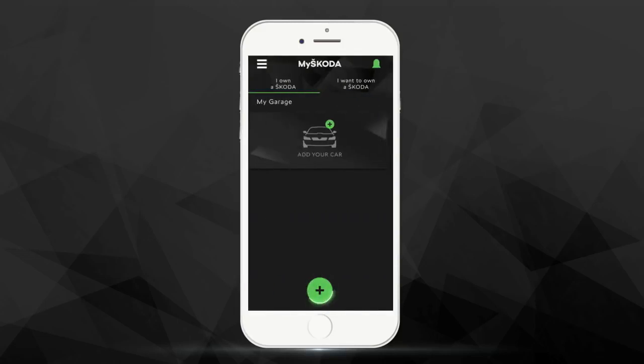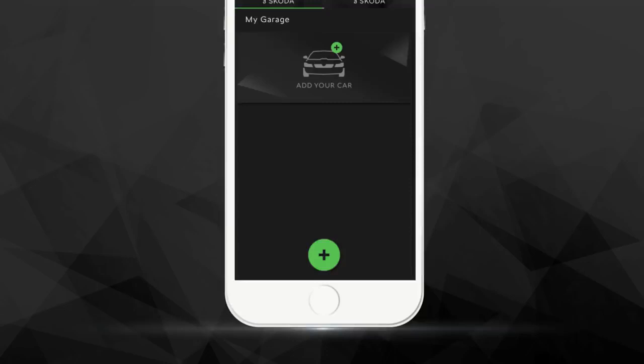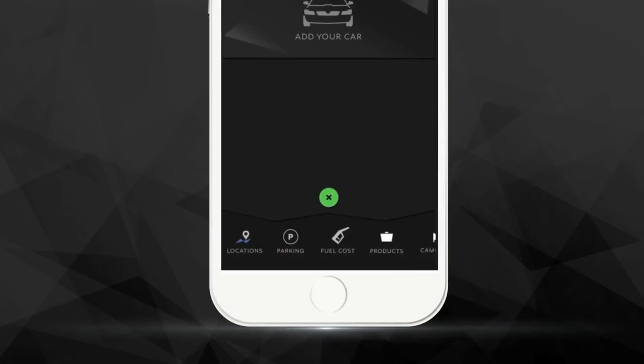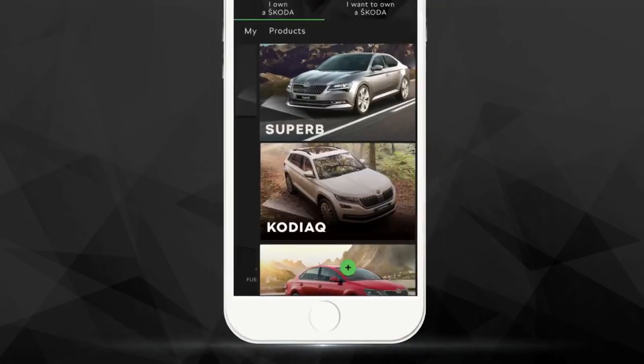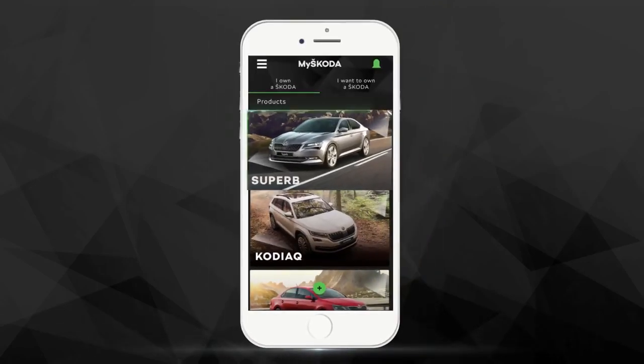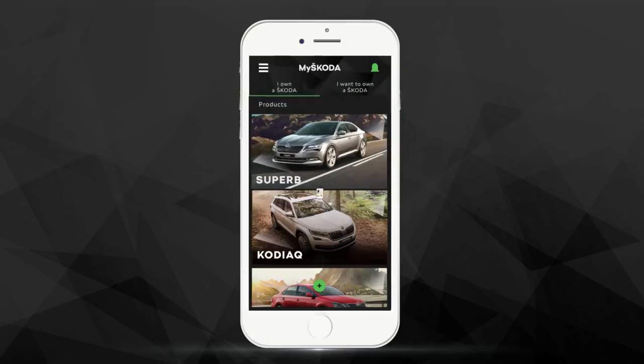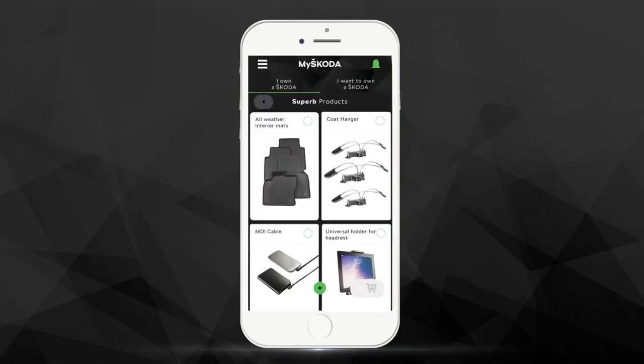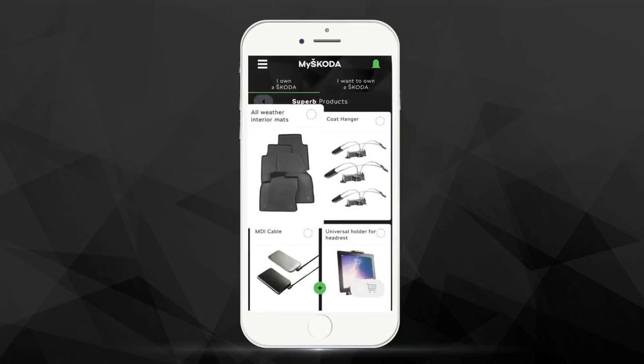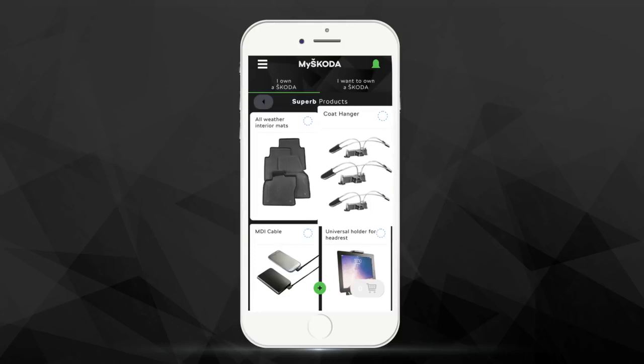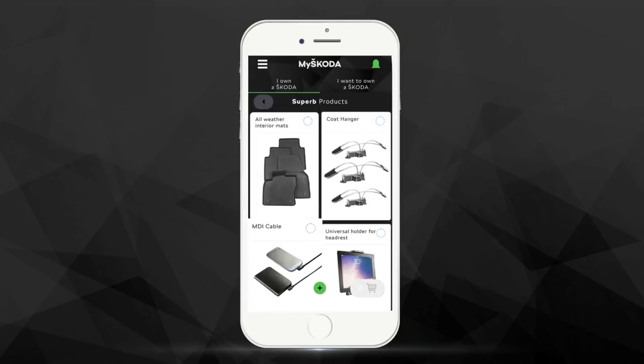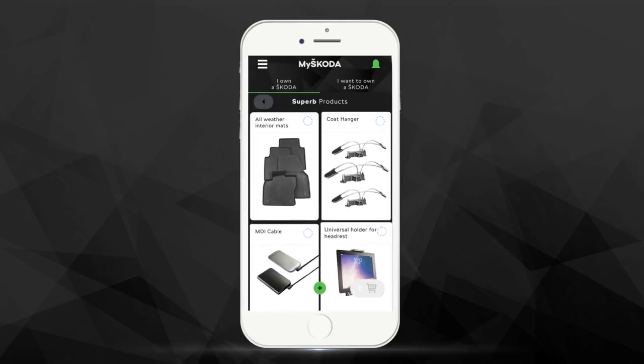Looking to add your own touch to your Škoda? You can find all the options available in the All New Products section. Select your model from the Škoda range and you can browse through the entire official accessories catalog available from Škoda India.